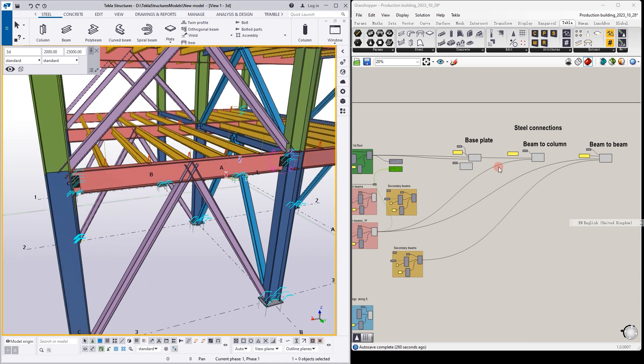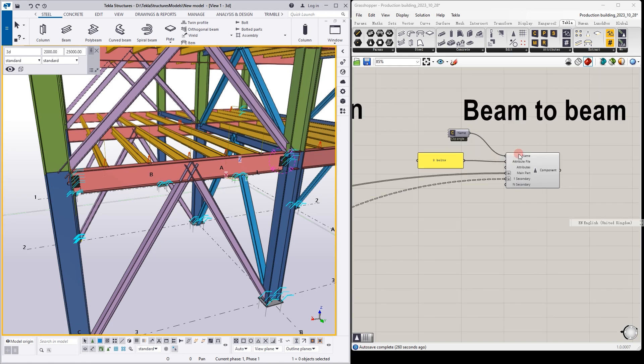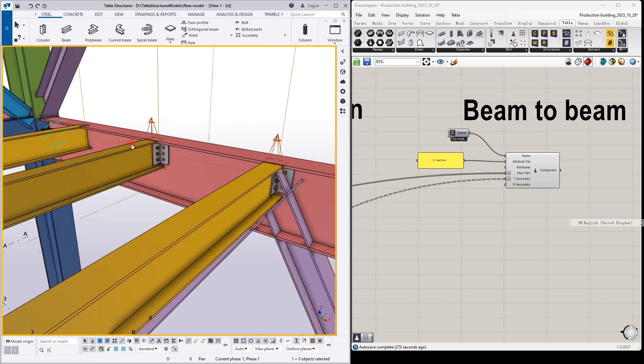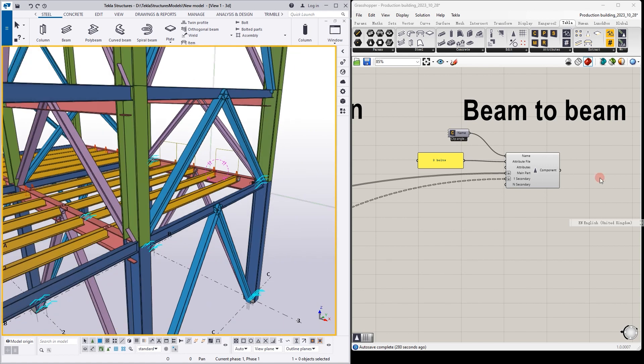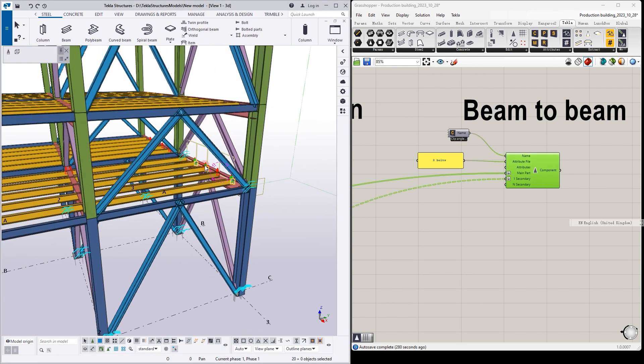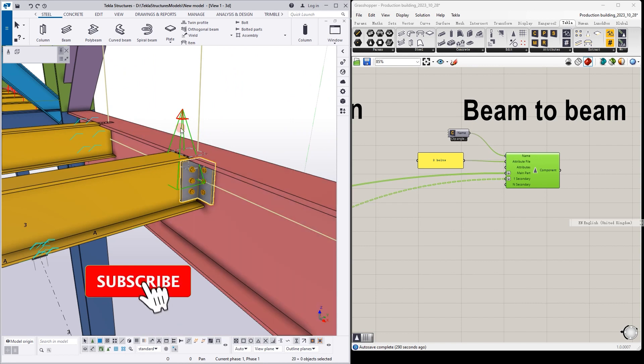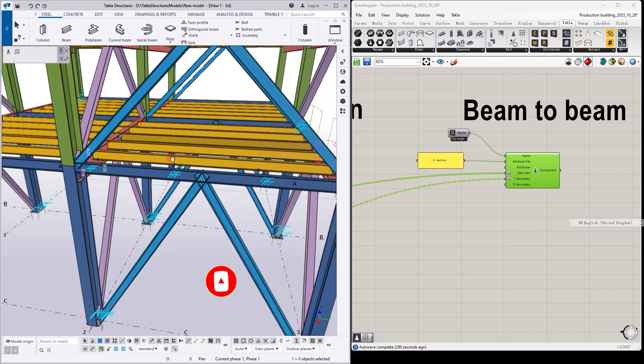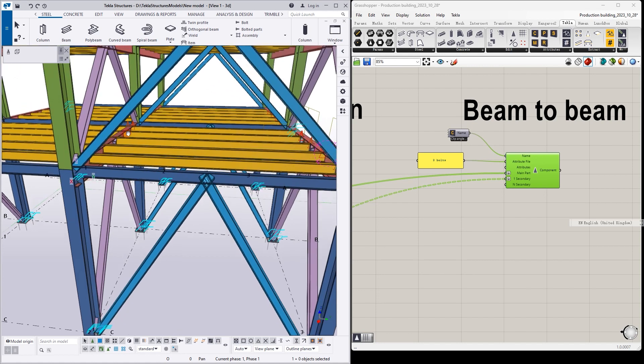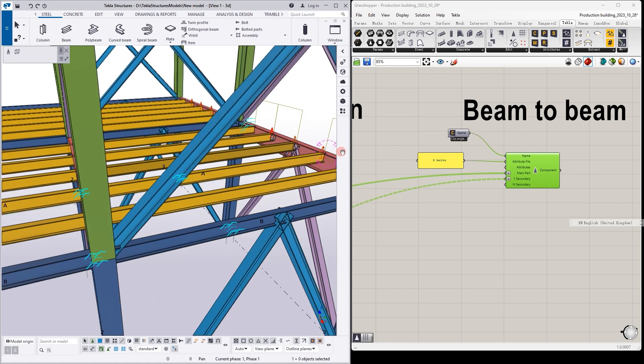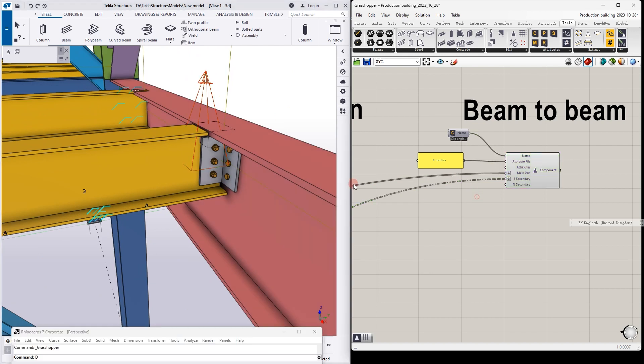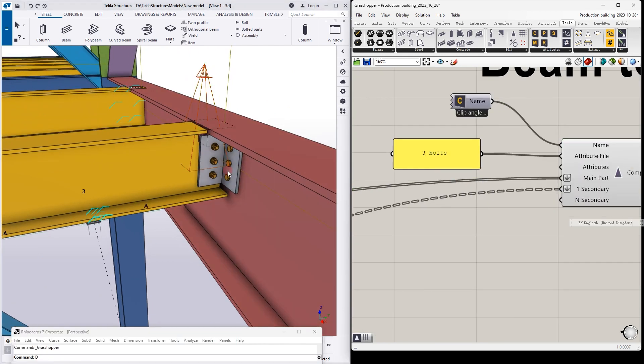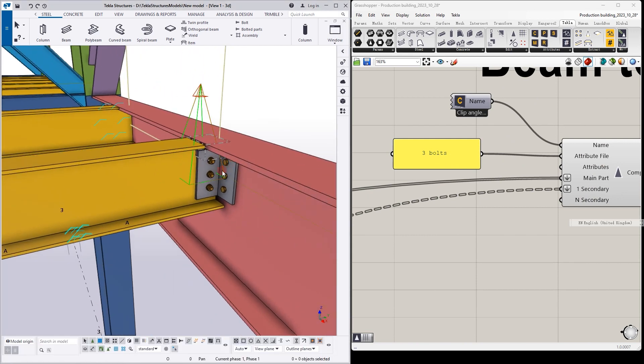The same problem we can get when we connect beam to beam. Beam to beam connection means secondary beam to the main beam, yellow to red. We have connections which are created successfully in the first sections, and then in the same place we have another component which was not created. Probably Grasshopper wants to connect this point to this beam, so it should be here, but he doesn't understand it and tries to connect this point to this beam, that's why component is failed. But settings work successfully. We see that three bolts of the angle created in the place which we need.